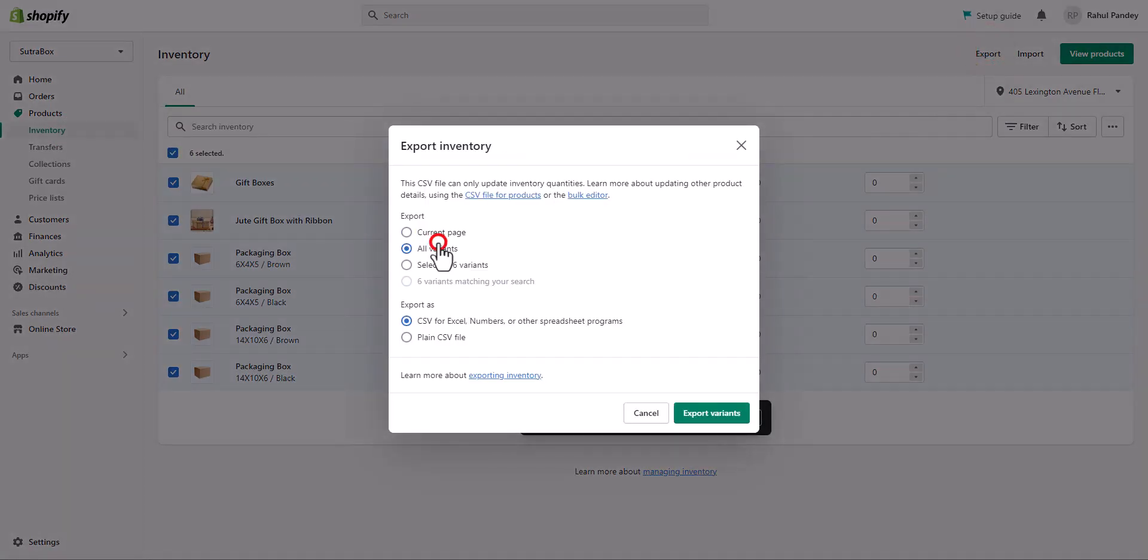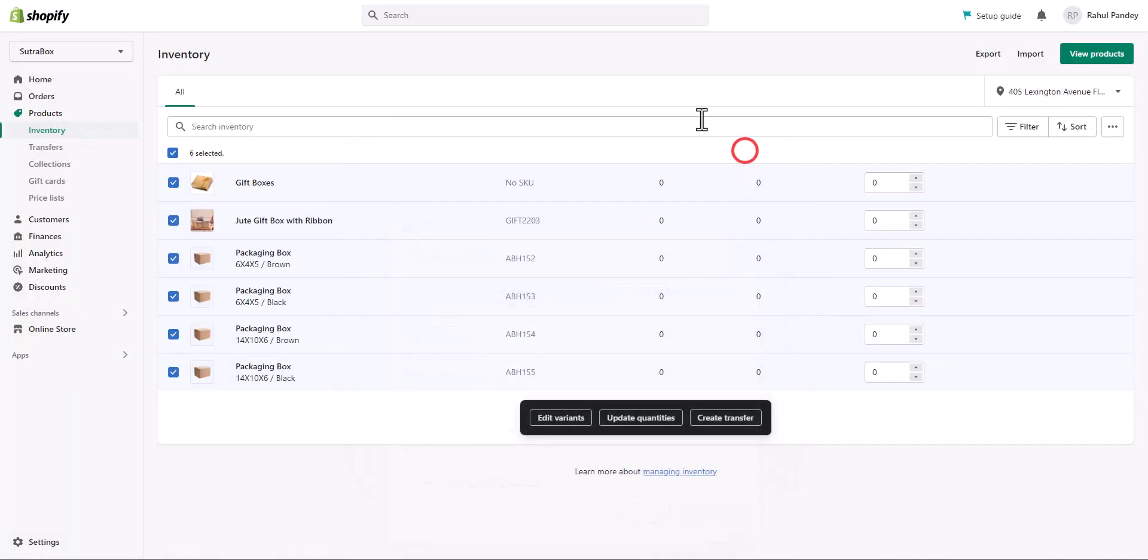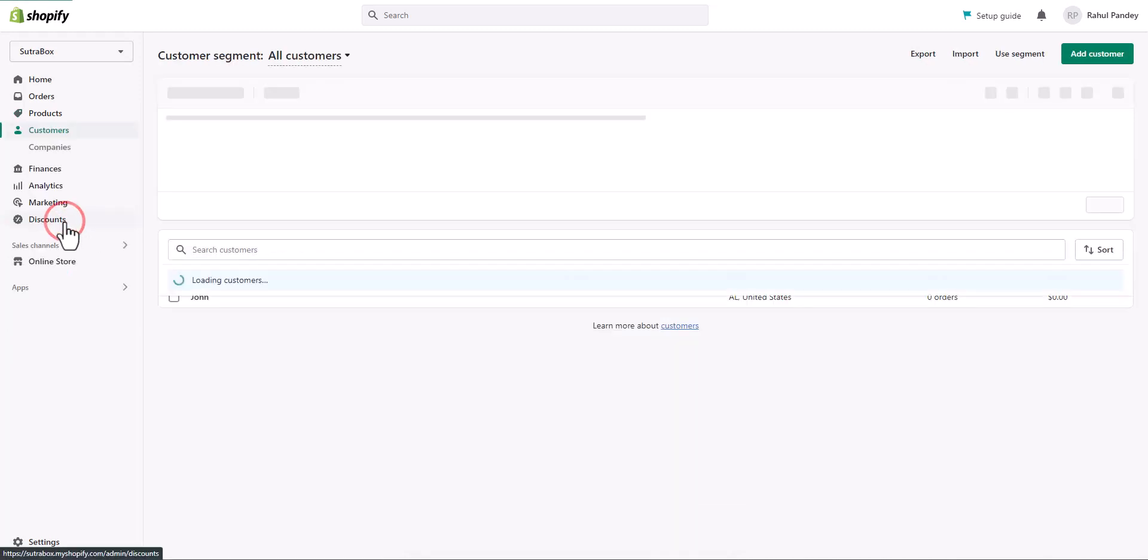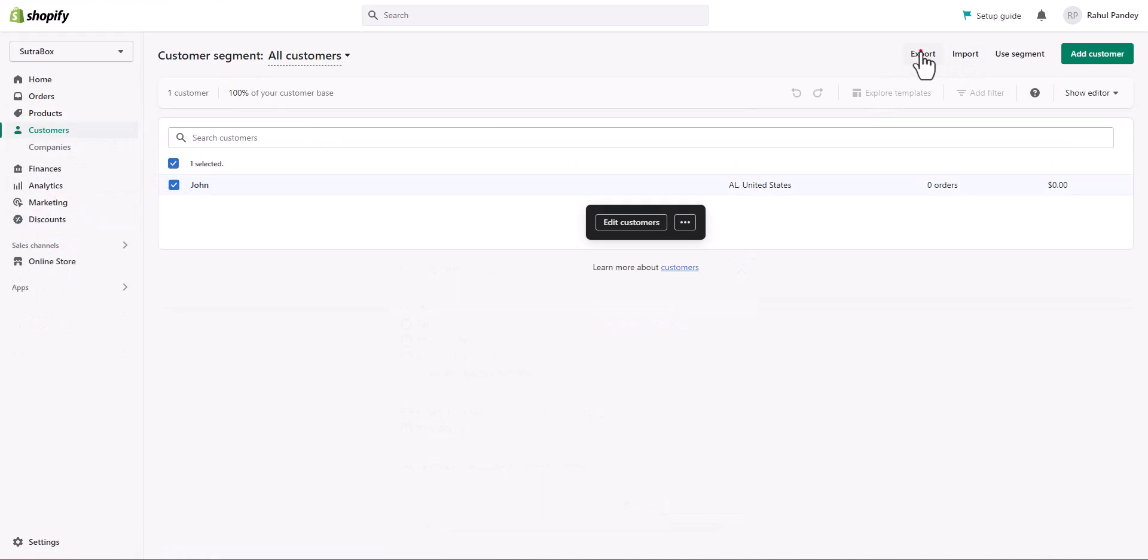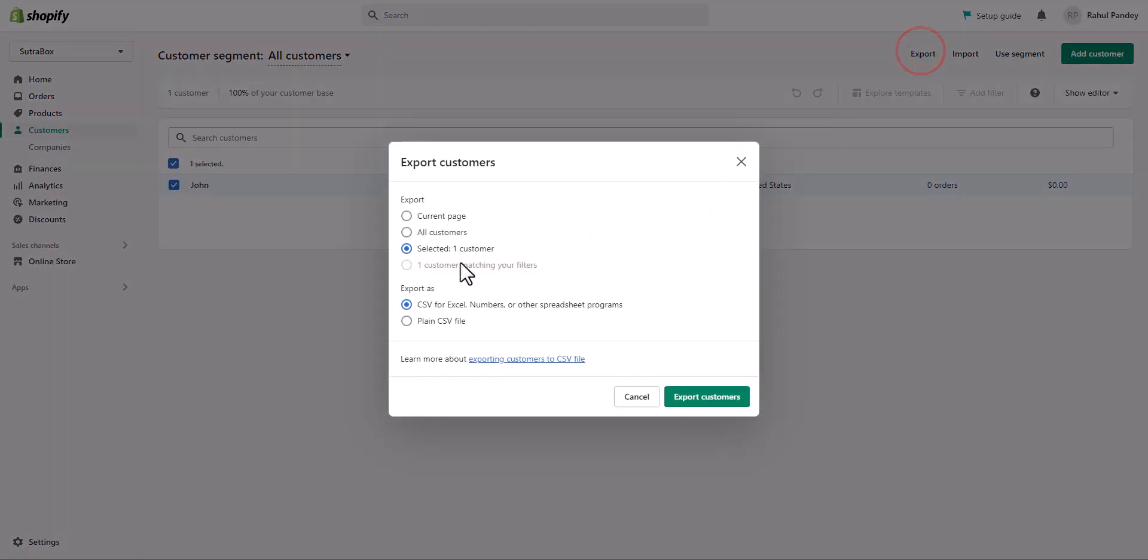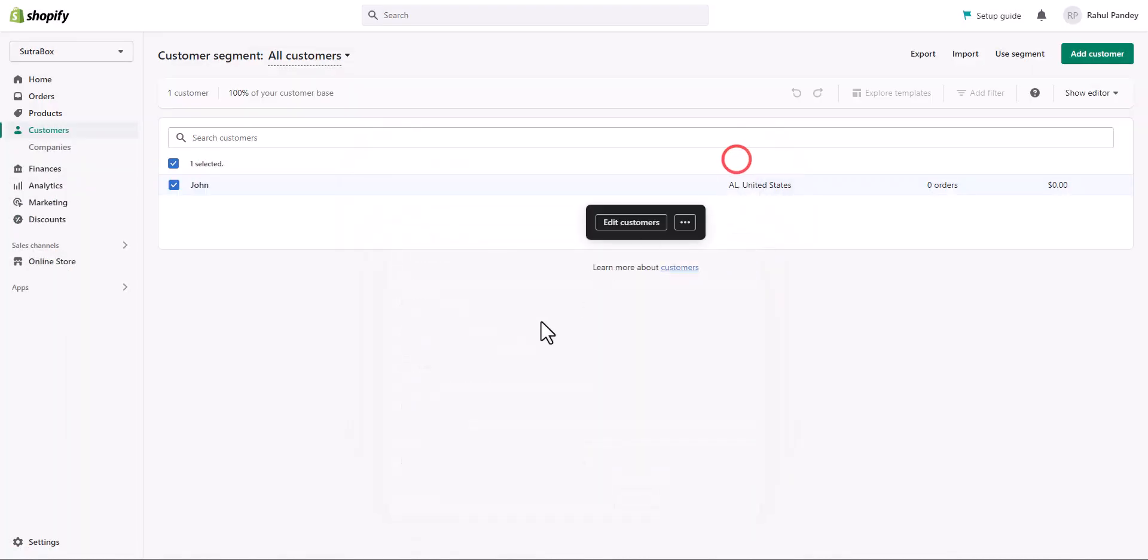Similarly, you can create the backup of your customer data. Choose all the customers, click export, and choose the options here and click export.